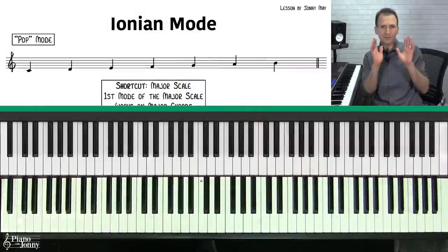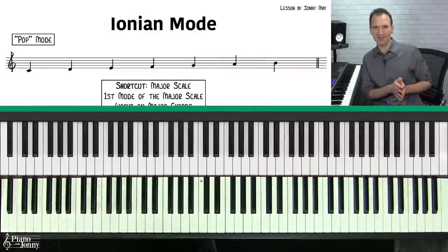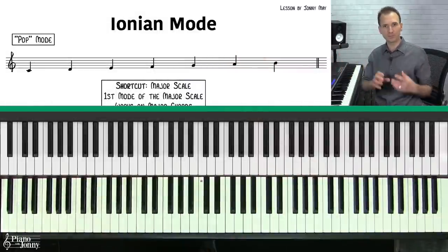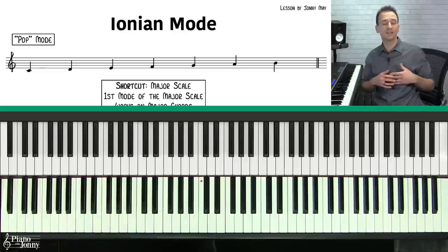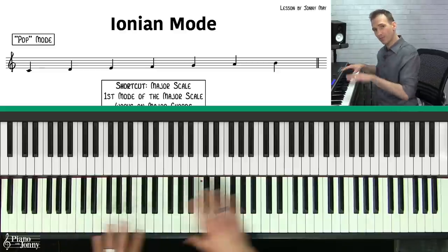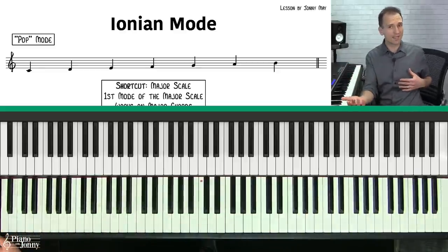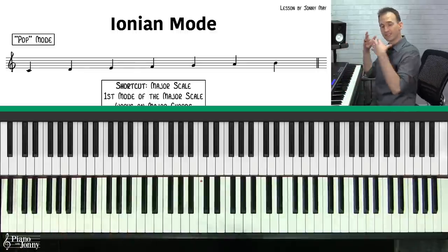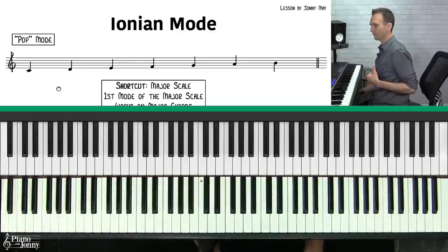There are only seven modes at the piano. I'm going to go through each mode, explain what the mode is, the simple trick to remembering the notes, the chords that that mode works over, plus some common chord progressions that you can use with each mode.